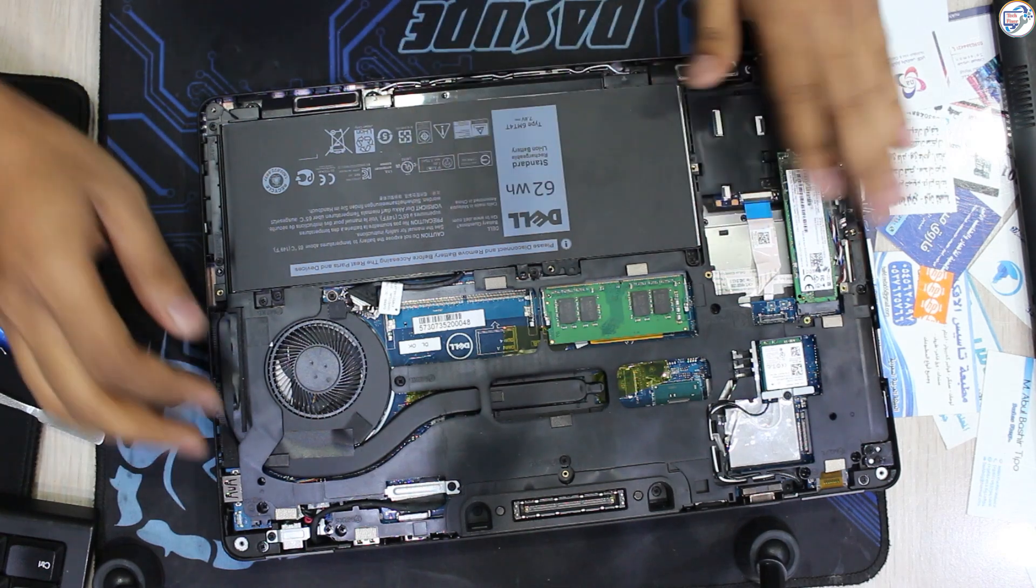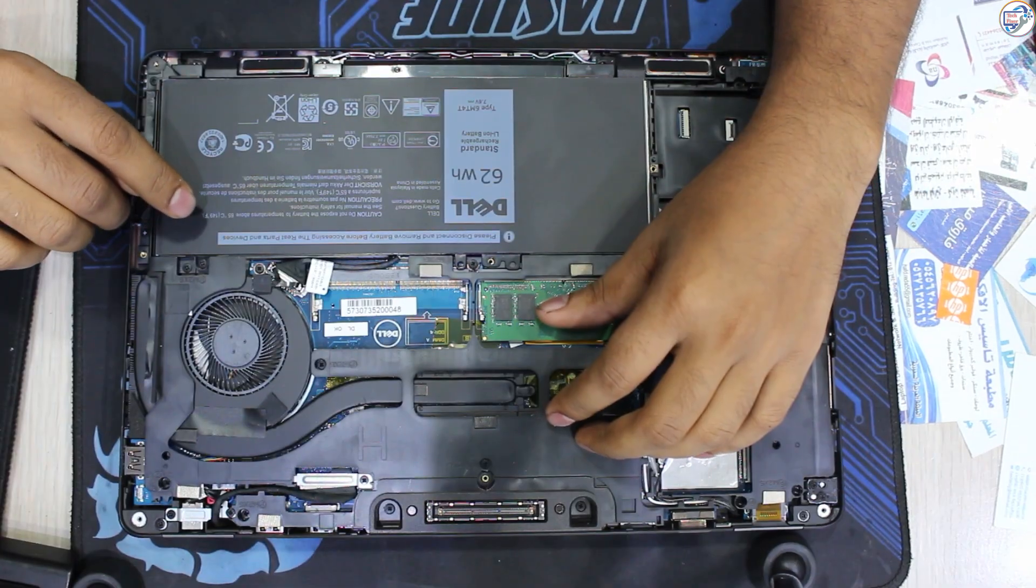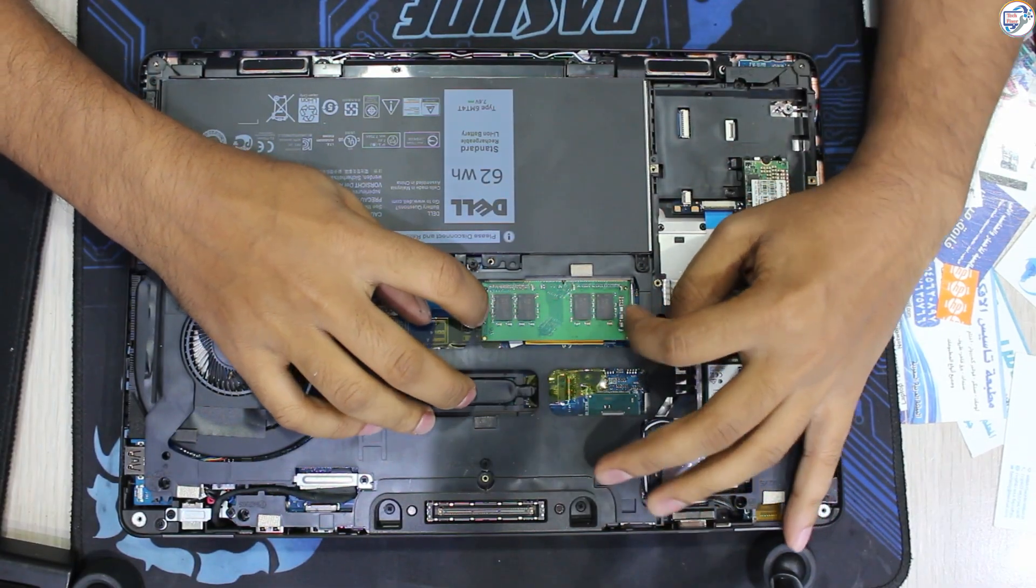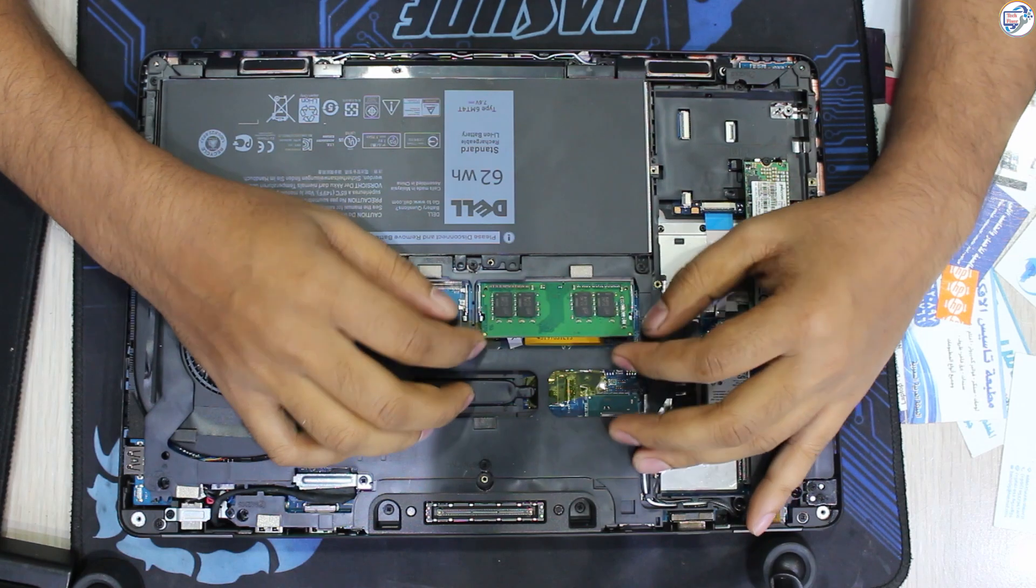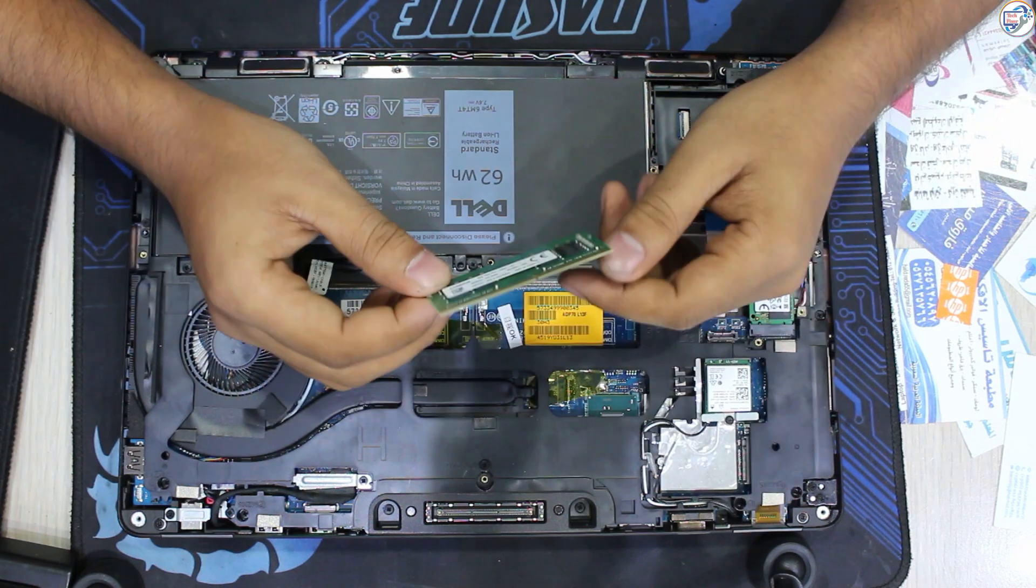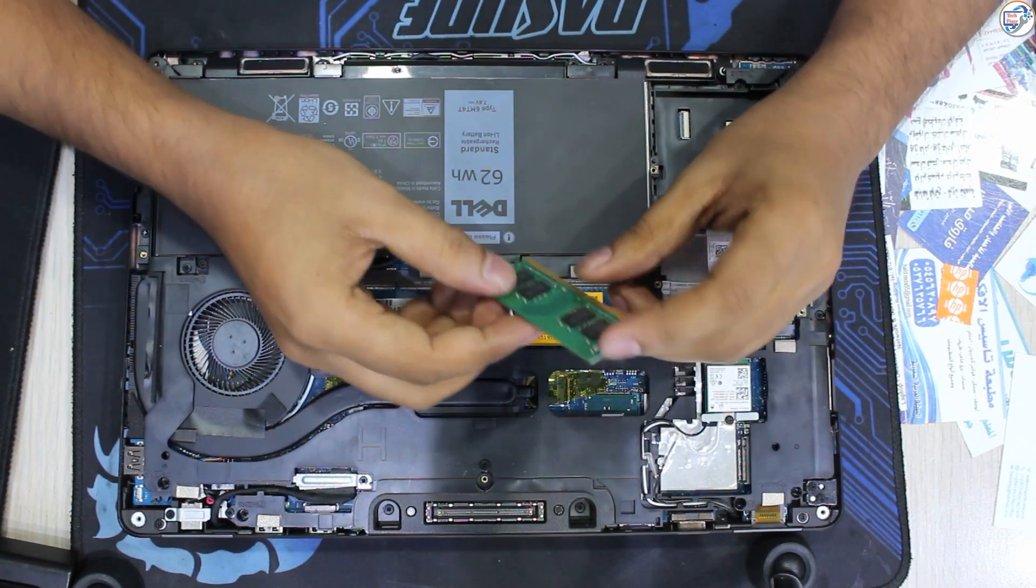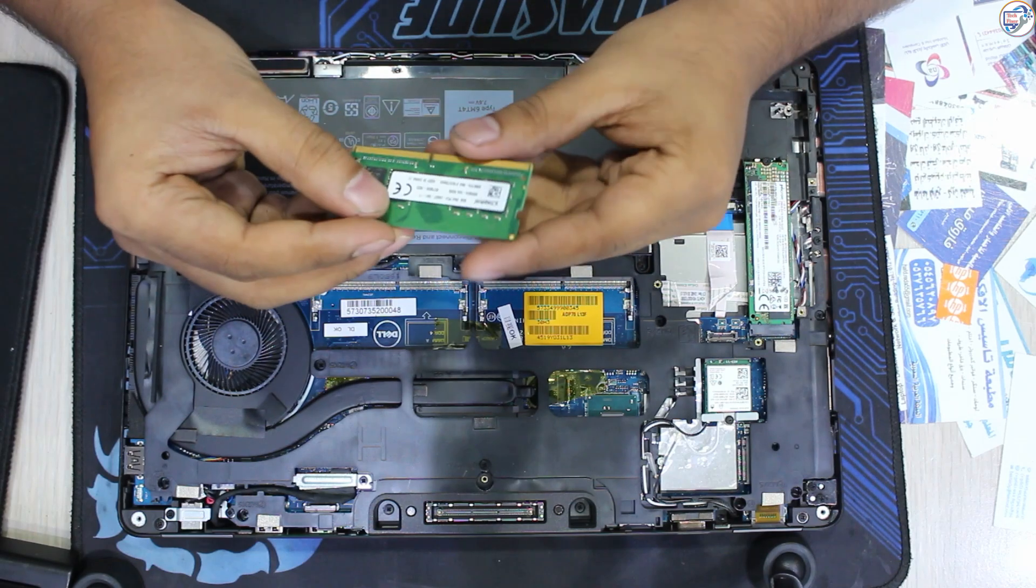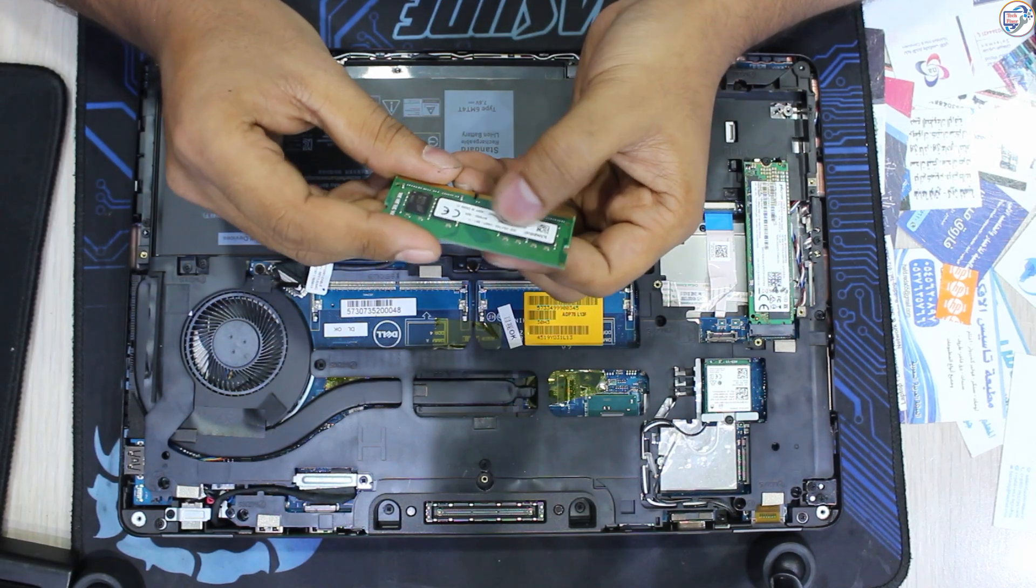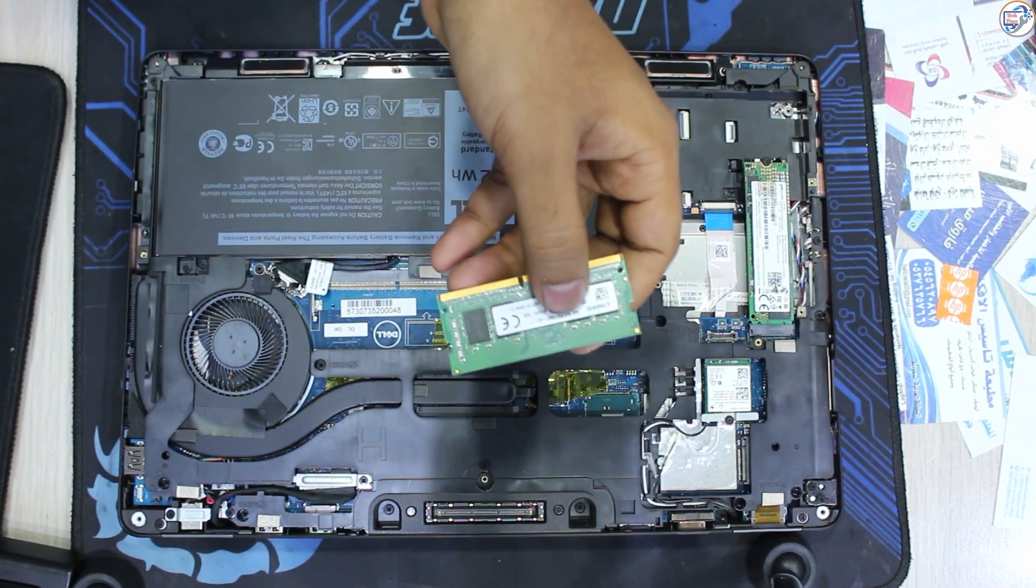Identify the RAM slots on your laptop's motherboard. They are usually located near the processor. Gently press down on the clips holding the RAM modules in place. The modules should pop up slightly. Carefully pull the old RAM modules straight up and out of the slots.